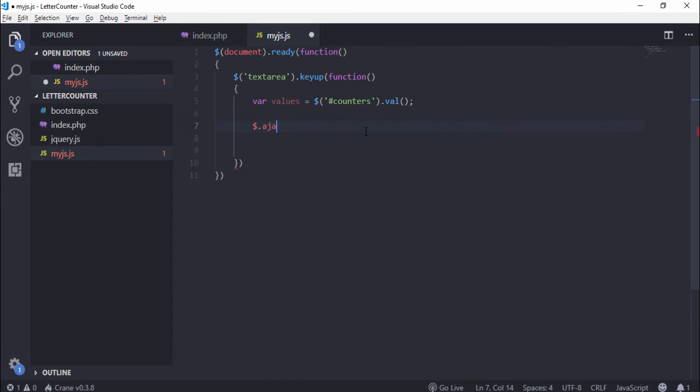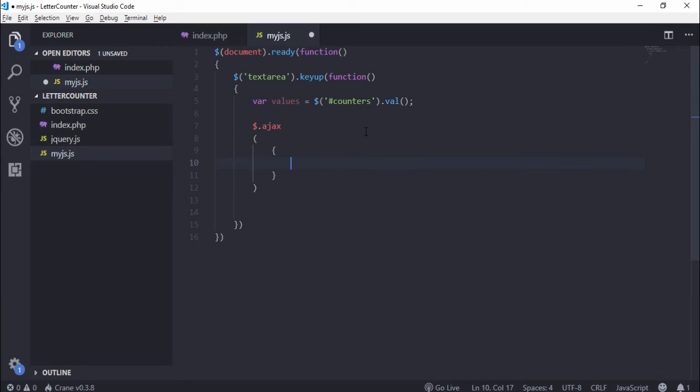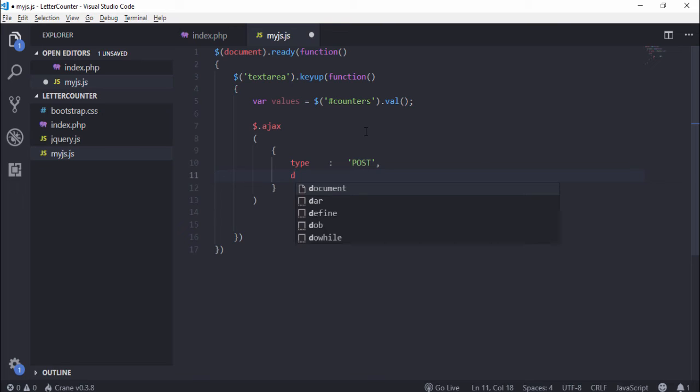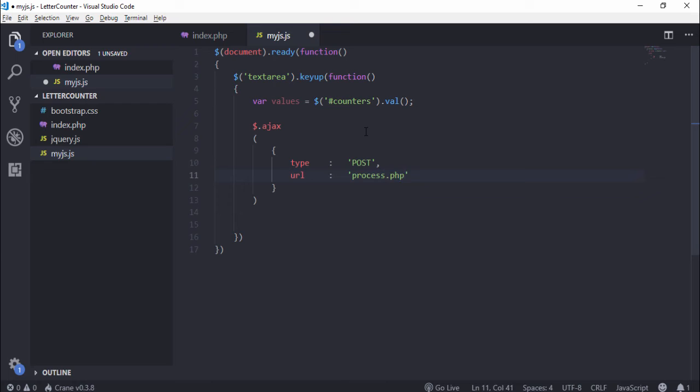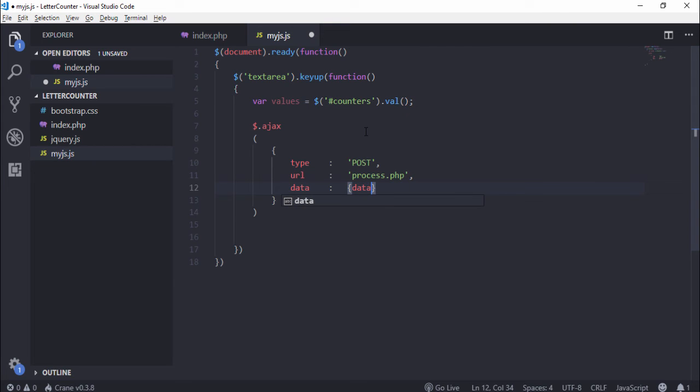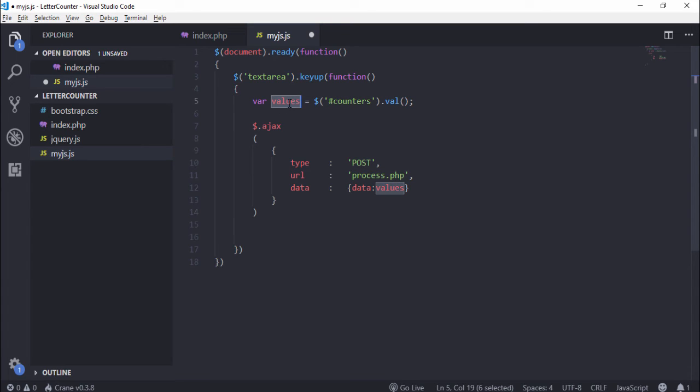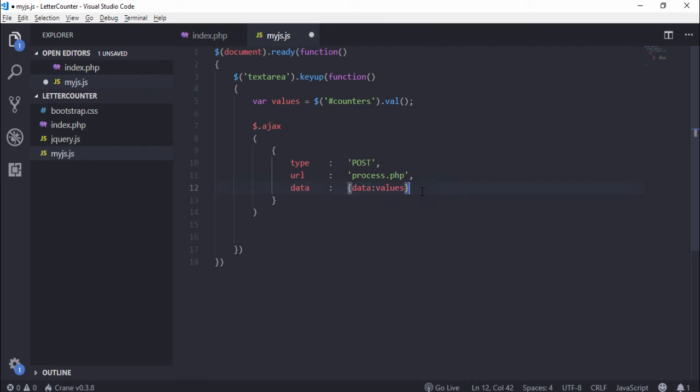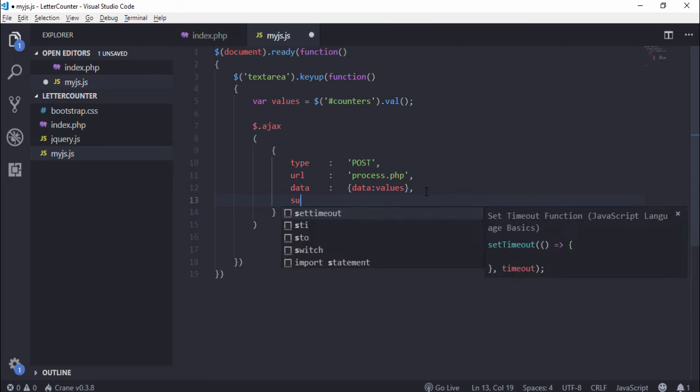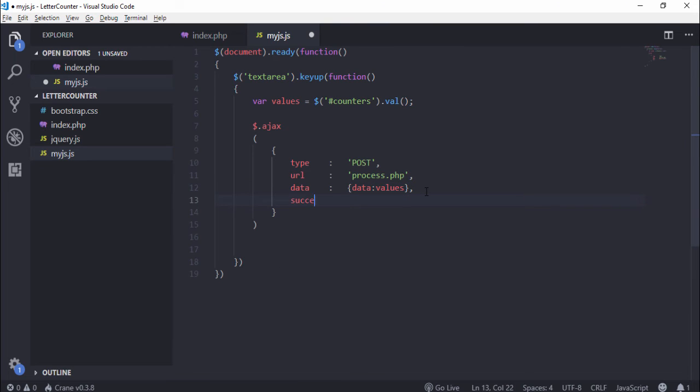Now we need to use dollar.ajax parenthesis and curly brackets. Inside that you need to write the type - which type you want to use, I use POST. And url - where you want to send the request, I use process.php. Which data you want to send - I use the data. This is my jQuery variable that assigns the value from input text field.